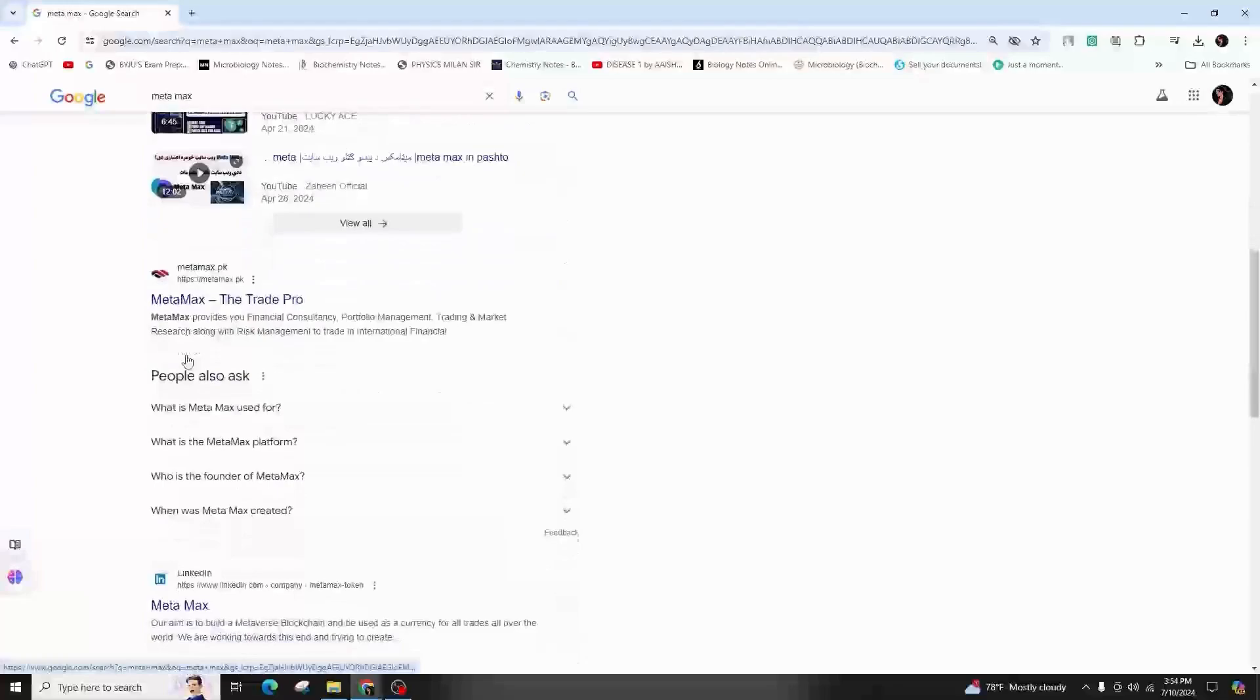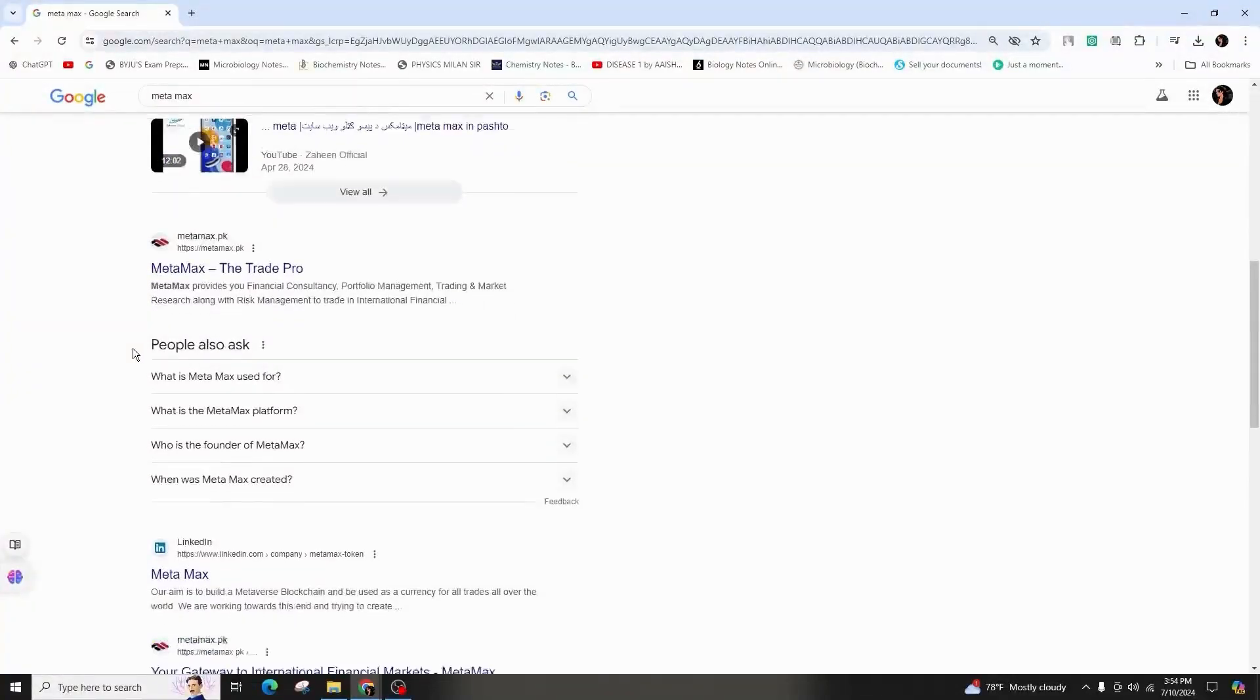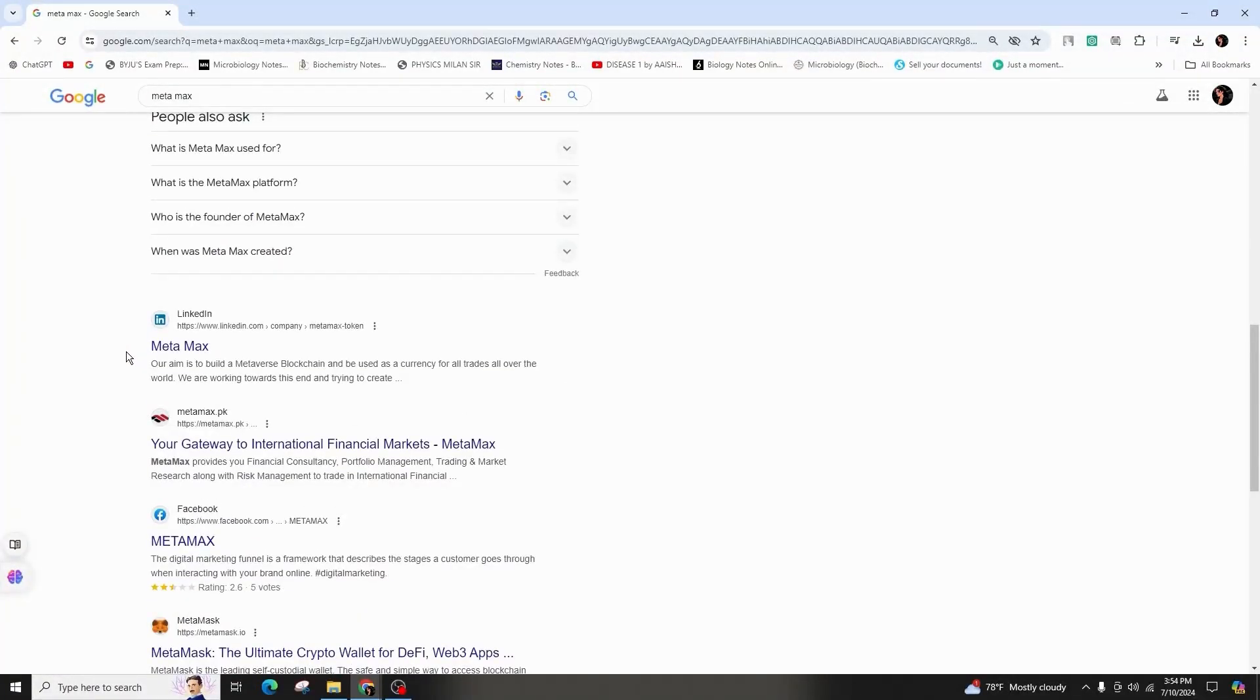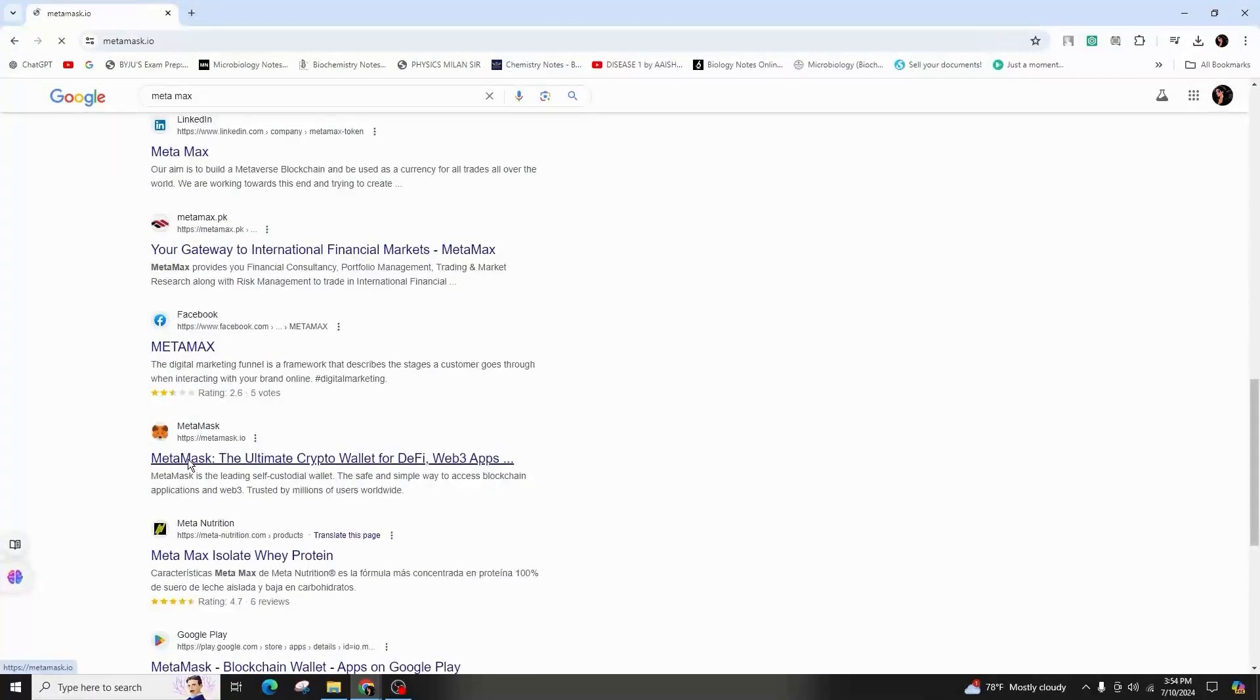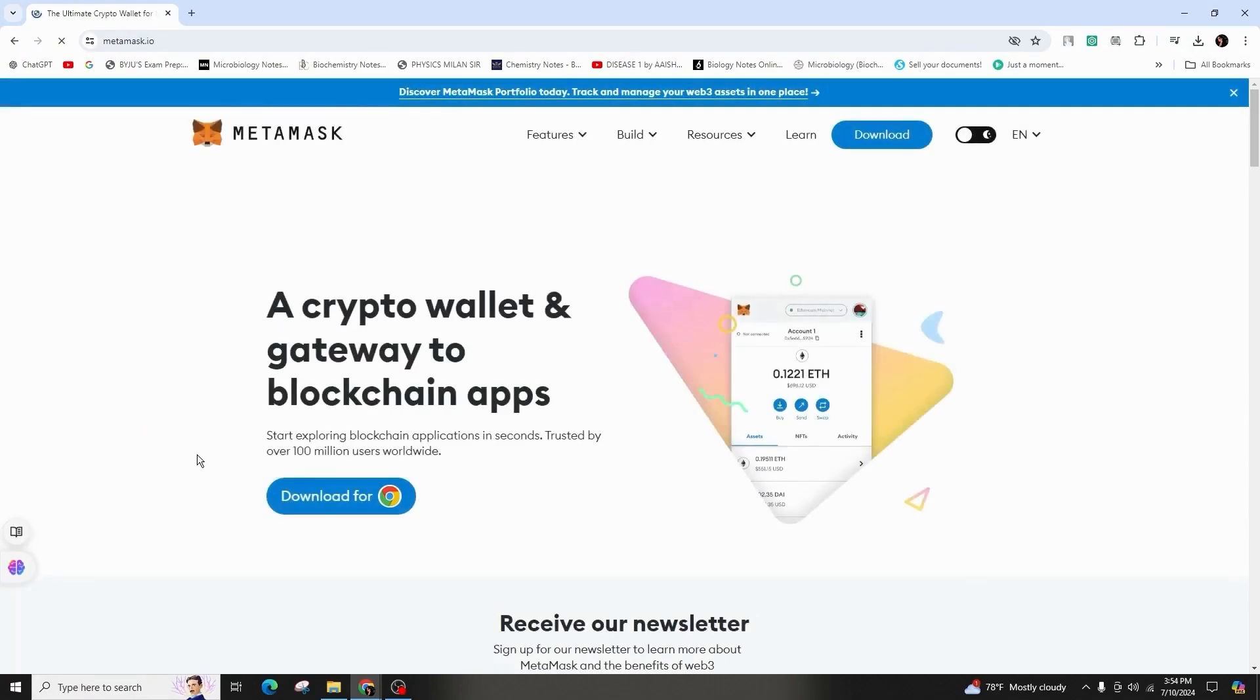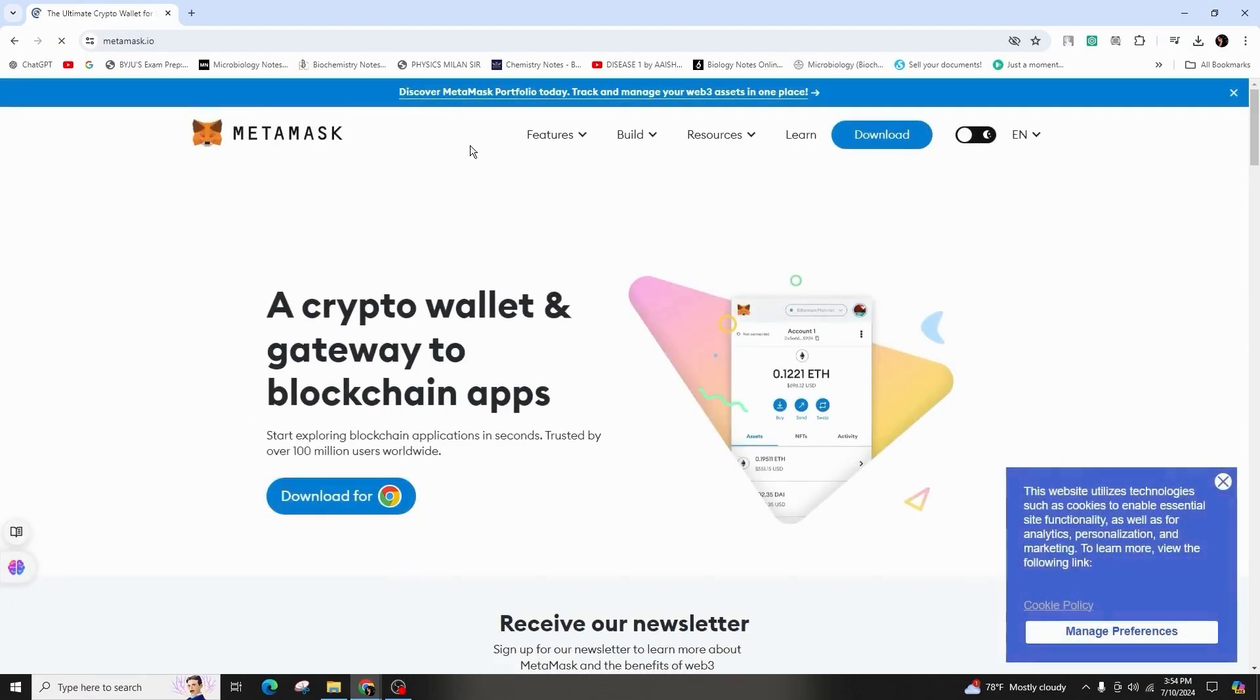So, you have to first visit the official website of MetaMask, that is metamask.io, in order to ensure that you're on the correct site.